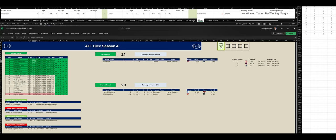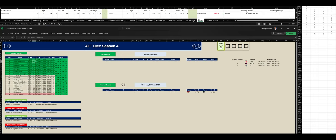And the last quarter. Essendon have kicked 6 goals 4 to Carlton 2-1. And in the end, Essendon have won this Grand Final by 16 points.